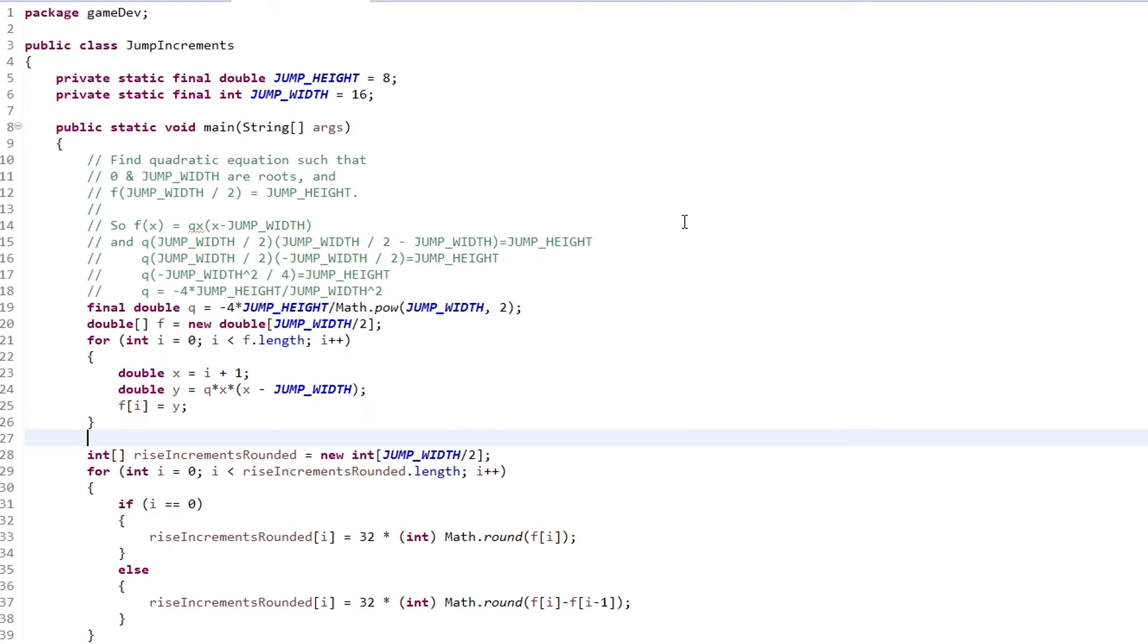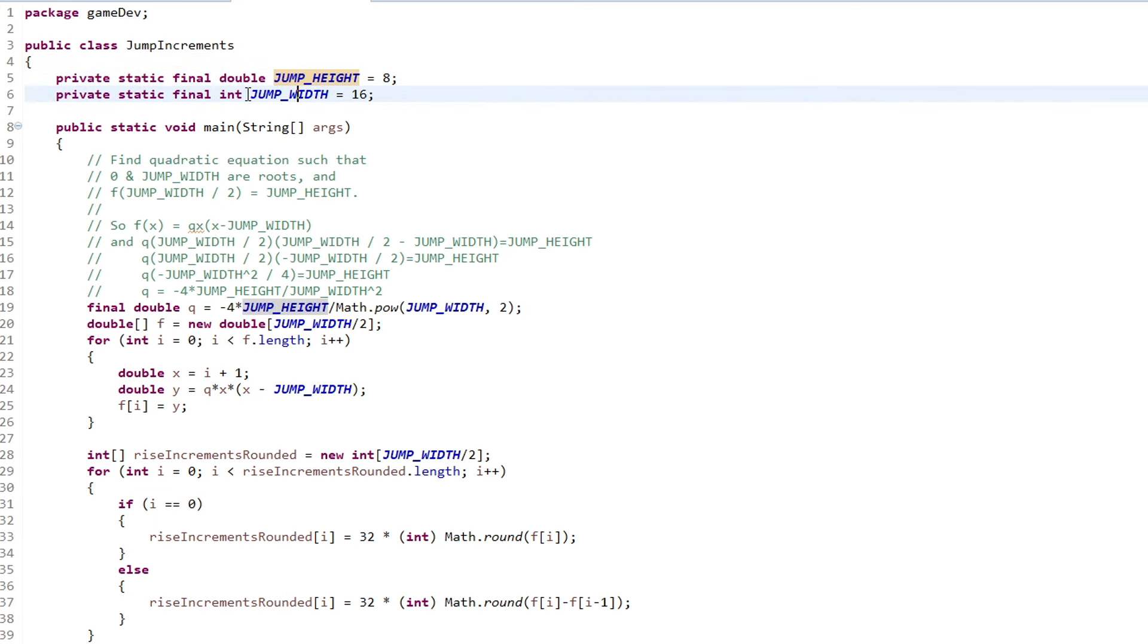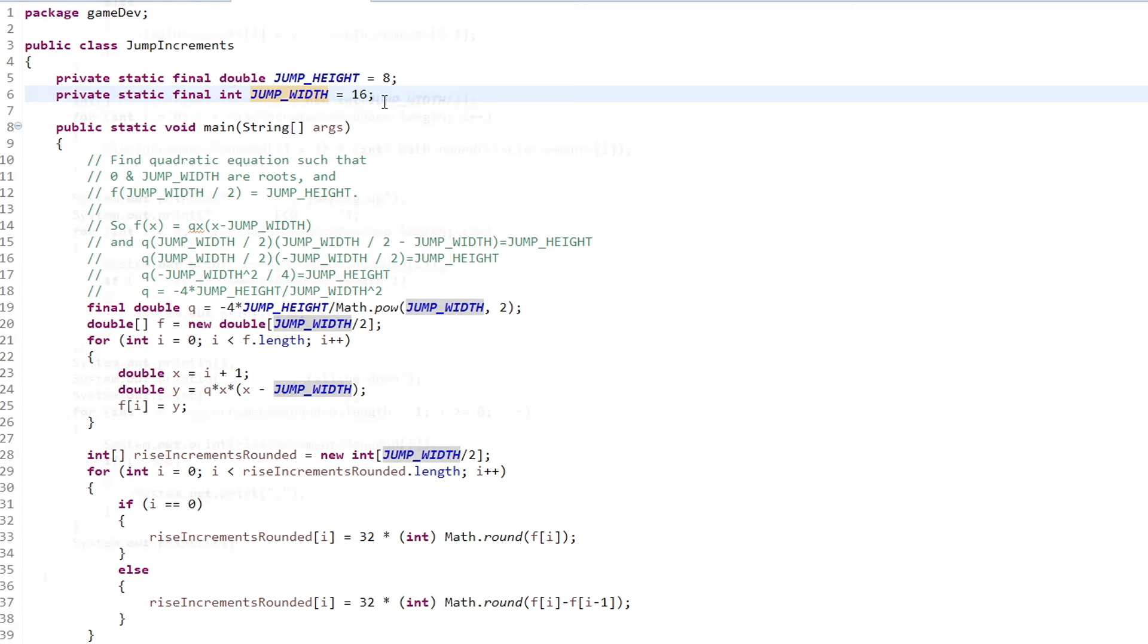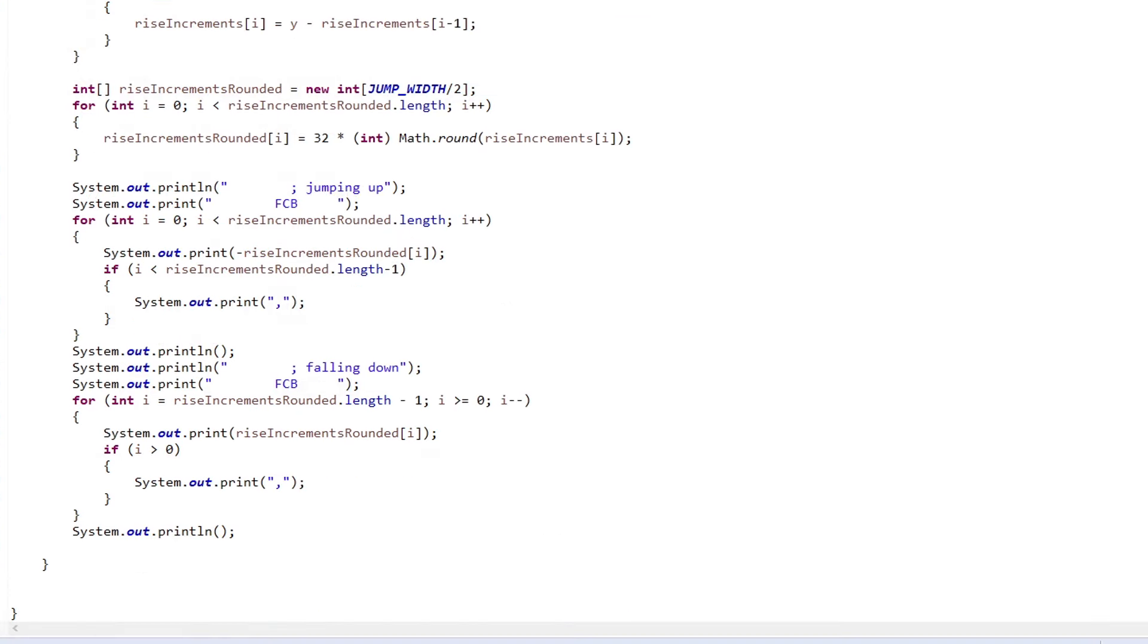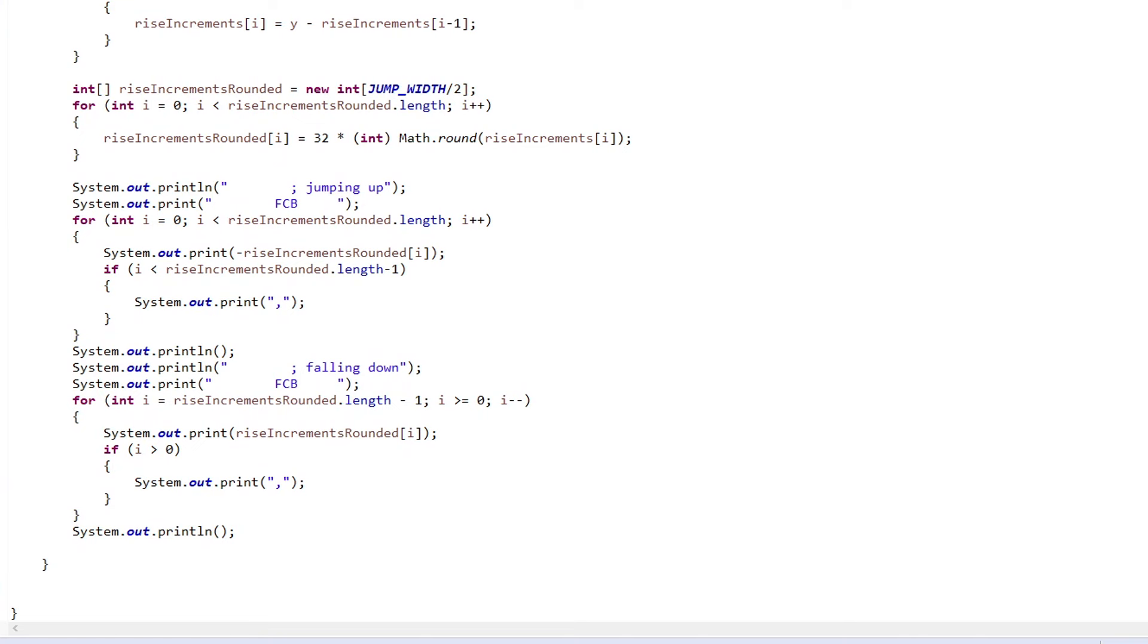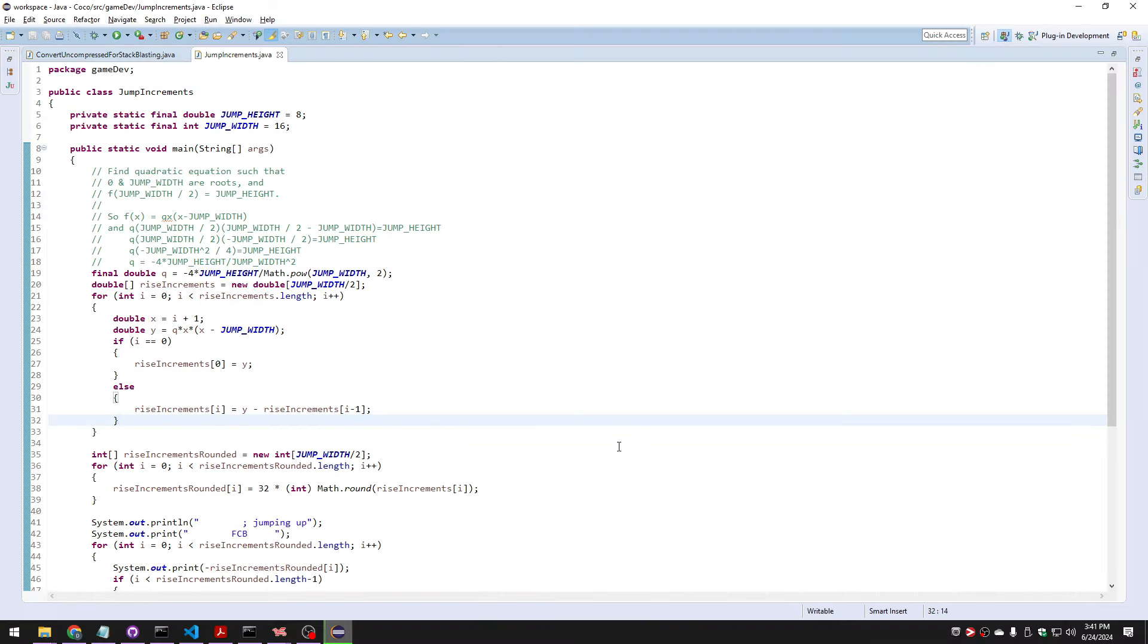So I wrote some Java code, I use some constants for things like the jump height, just in case I wanted to change them, and the jump width. And that's those 16 units of time you saw on the x axis. And the Java code just does the algebra for me. And then in the end, it prints out what my increments need to be. So let's run this. And we get this, and we can just paste that into the code.